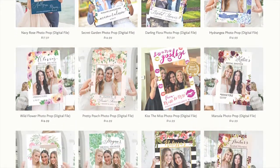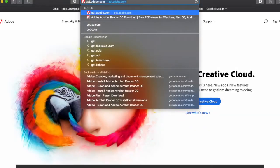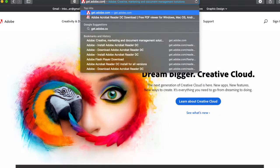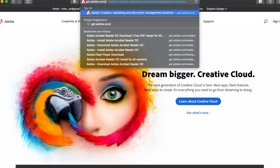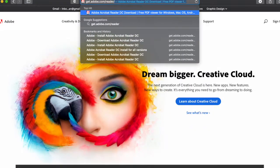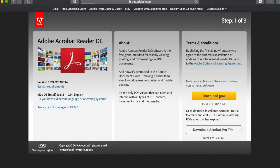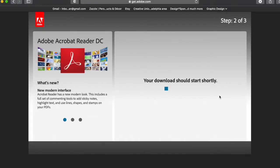Before you begin, you will want to be sure that you are using the most up-to-date Adobe Reader. Just go to get.adobe.com/reader and click the download button.